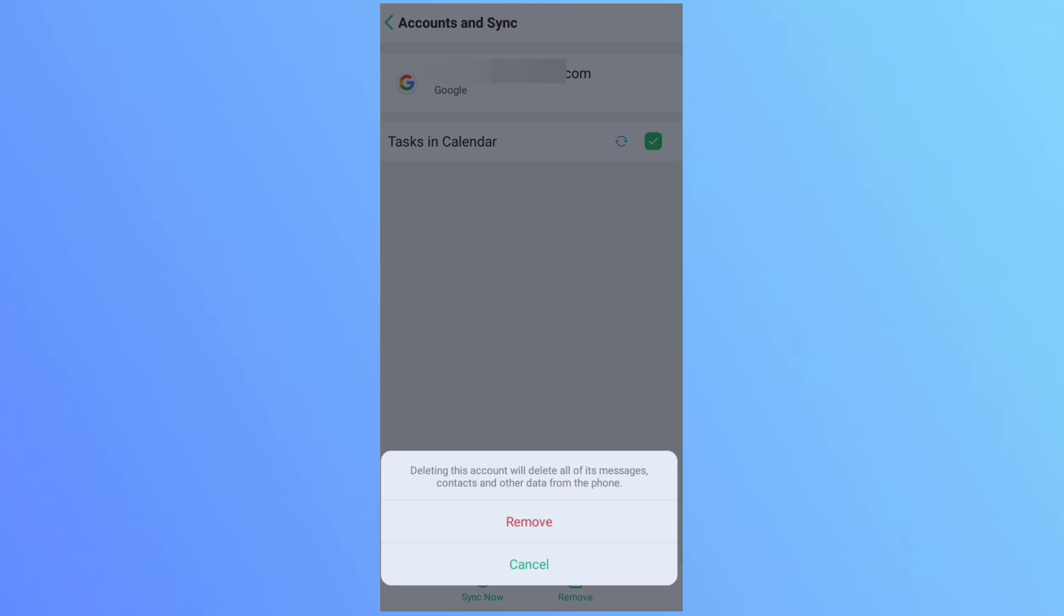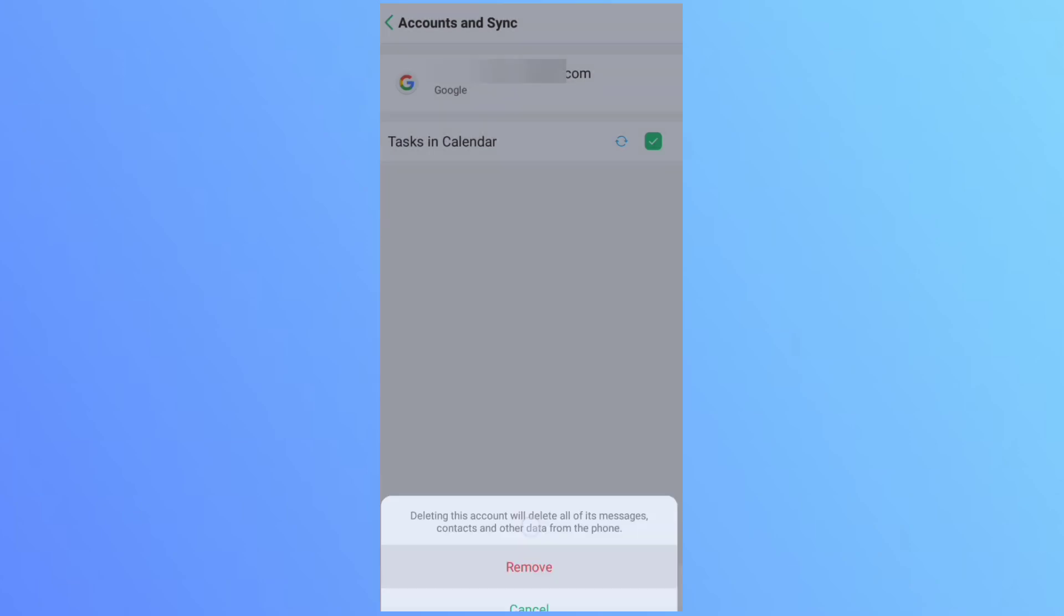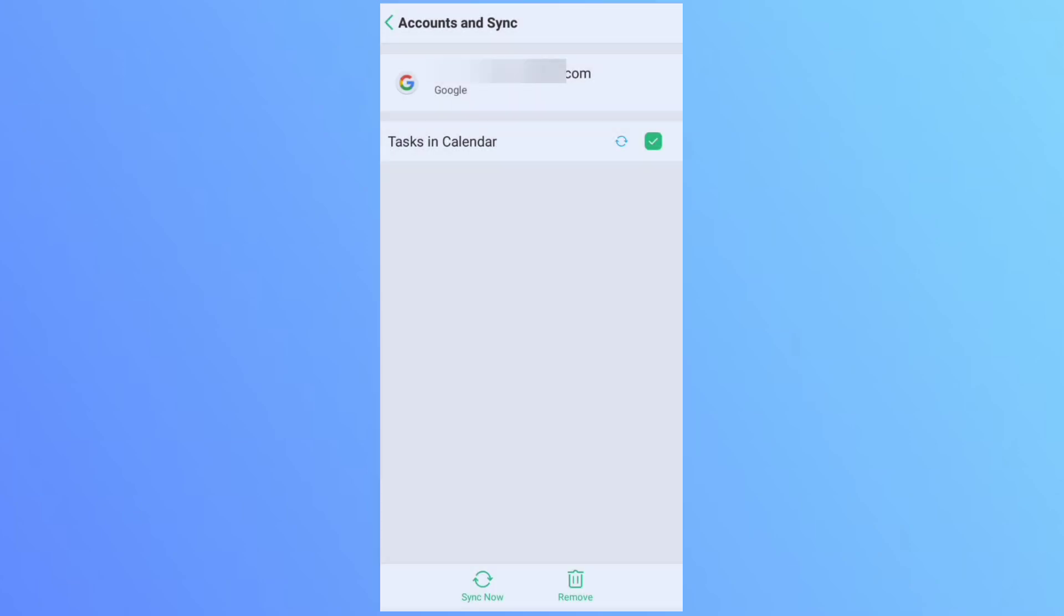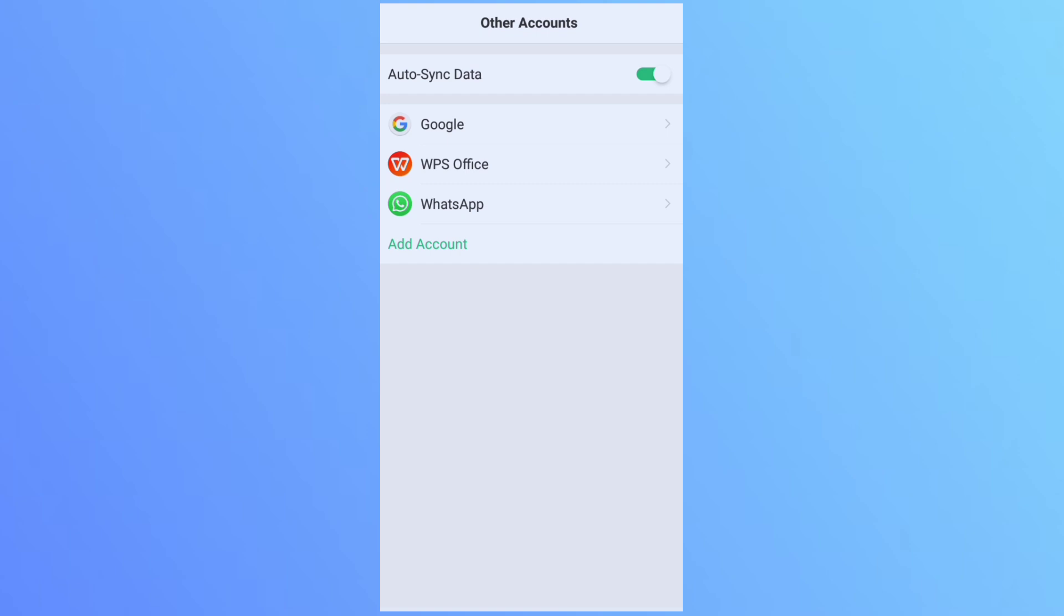It will take a little bit time. When I click on this remove, one of my Gmail accounts which I want to remove has been removed.